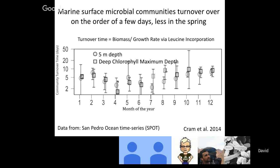The outline of my talk today: first, I'm going to talk about the pronounced variation we saw following a spring bloom. Then I'm going to zoom in and look at the observations we made regarding microdiversity of the organisms present during that phytoplankton bloom and its decay.